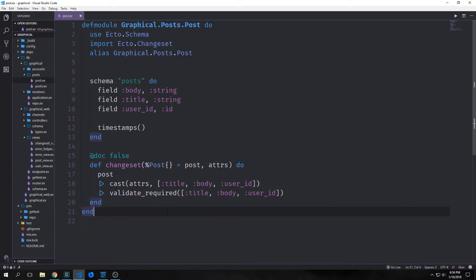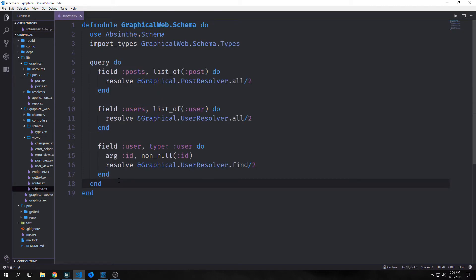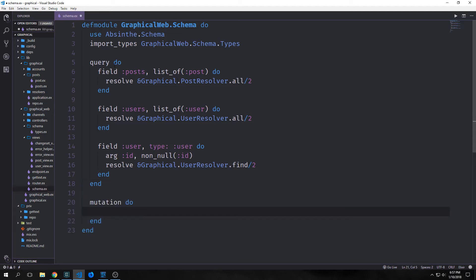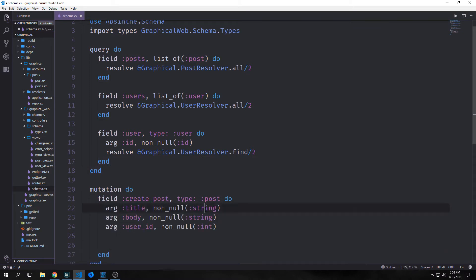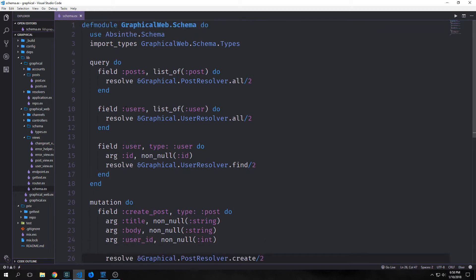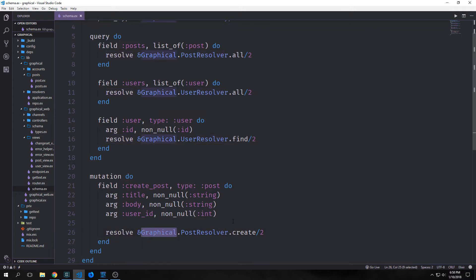First let's take a look at our post changeset. Our post changeset requires that we pass it three arguments: title, body, and user ID. As a result we need to create a mutation that requires these three arguments. If we open up our schema.ex file we can create this mutation. We preface it with mutation, and for this mutation our field will be called create_post. It will create a post, so type post. We want to input three arguments, and they all have to be non-null because our changeset requires all three of them.